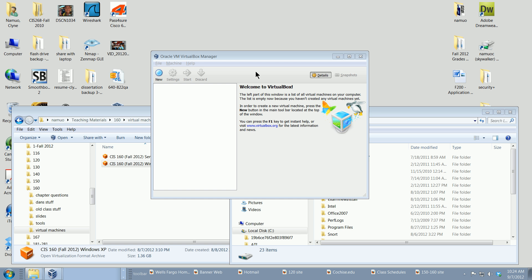This is a very specific video designed for the CIS 160 class, and it covers creating shared folders in VirtualBox. The goal is to create a folder that essentially exists on the host machine and in the virtual machine as well, so we can share files between the two easily.